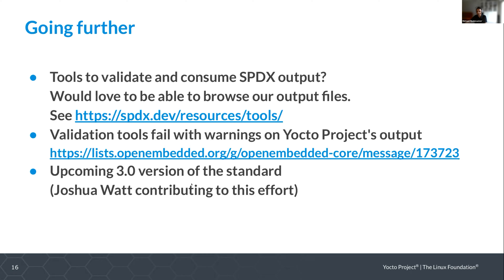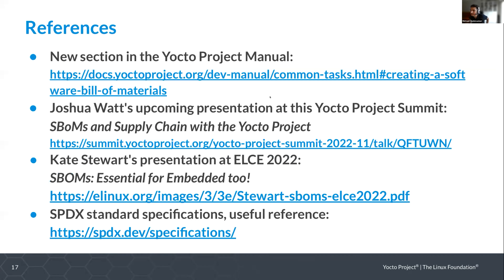It's also worth mentioning that SPDX version 3.0 is coming up, and Joshua Watt is our representative in that organization to make sure that what we want to describe is easily describable and the standard fits our needs. It's great to have Joshua working on and contributing to that effort.